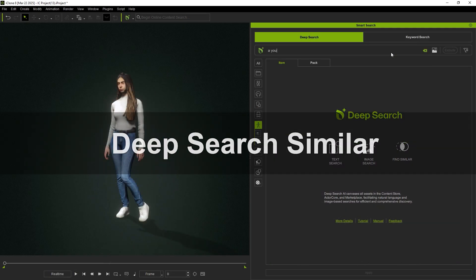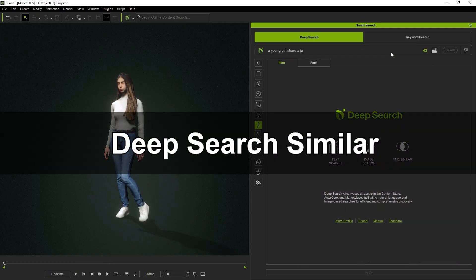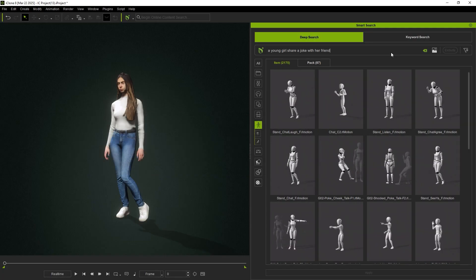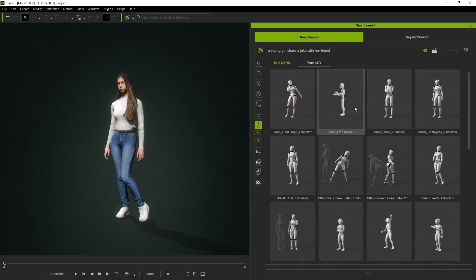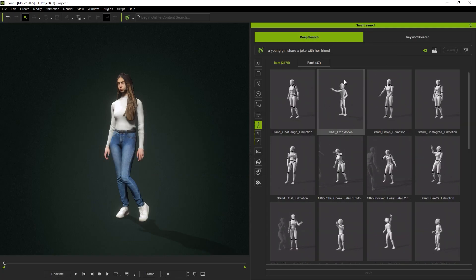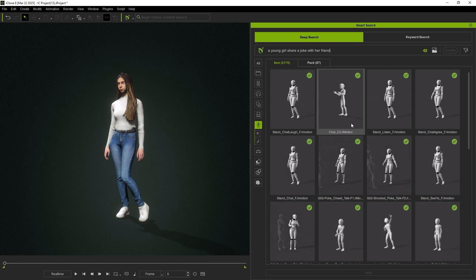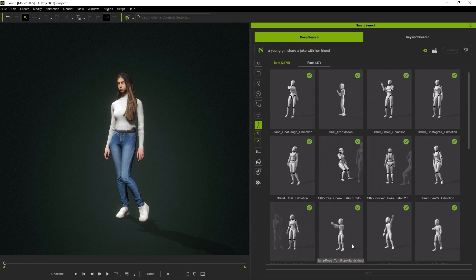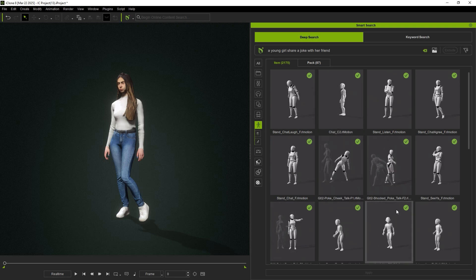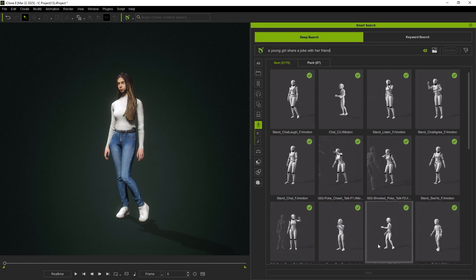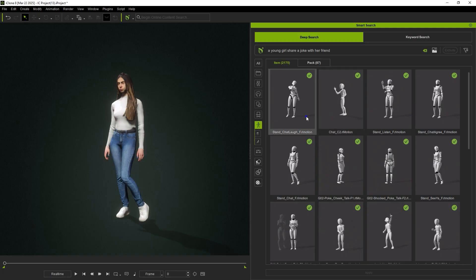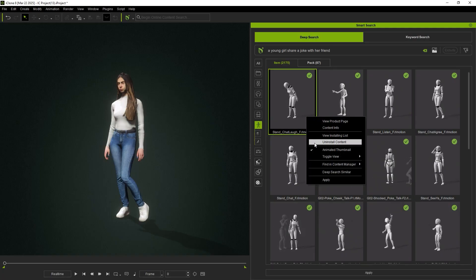Now we'll cover using the Deep Search Similar function to expand upon our existing search results. For example, we can right-click on a single result that has the body type we like for A young girl shares a joke with her friend, and choose Deep Search Similar.